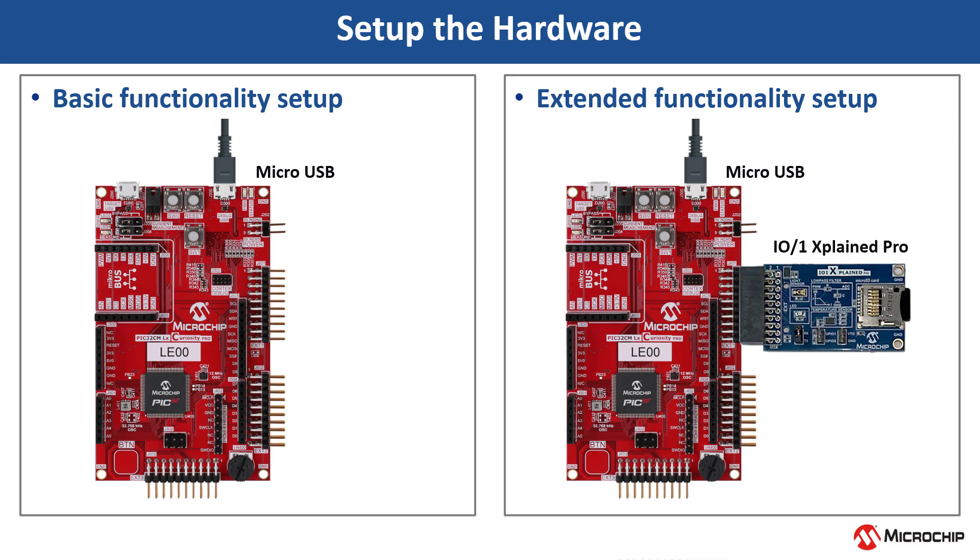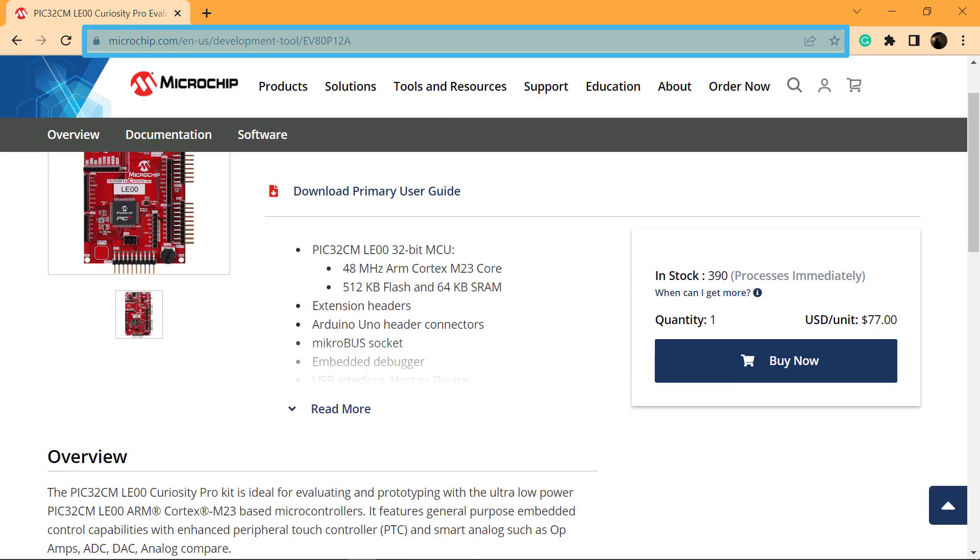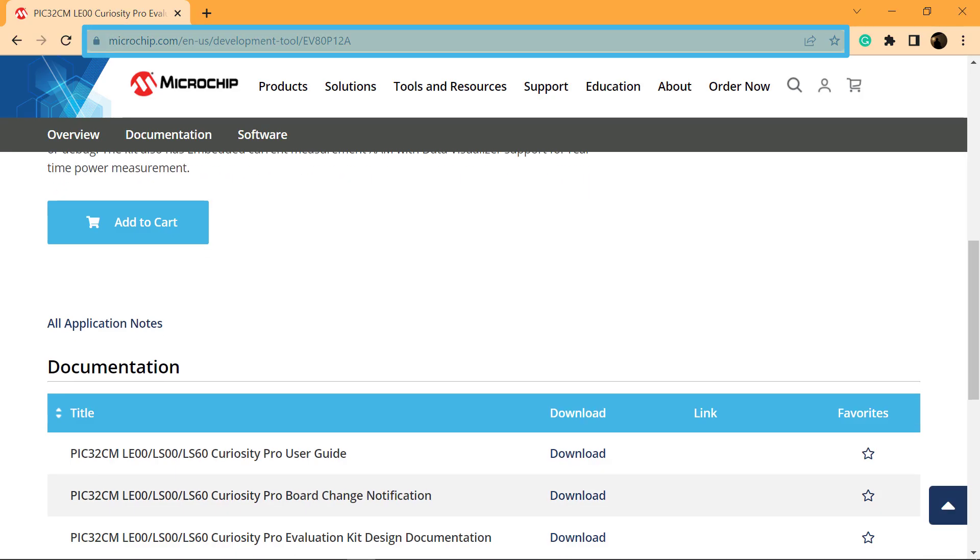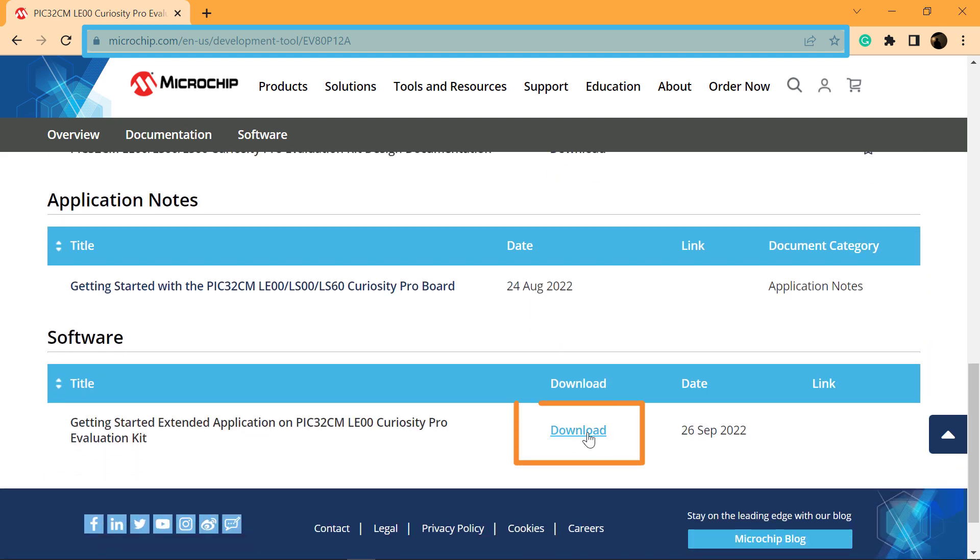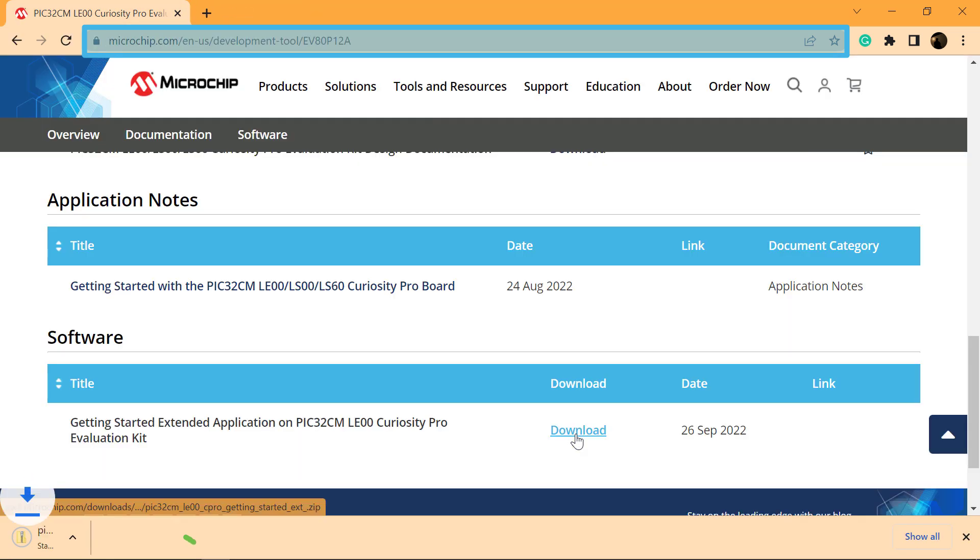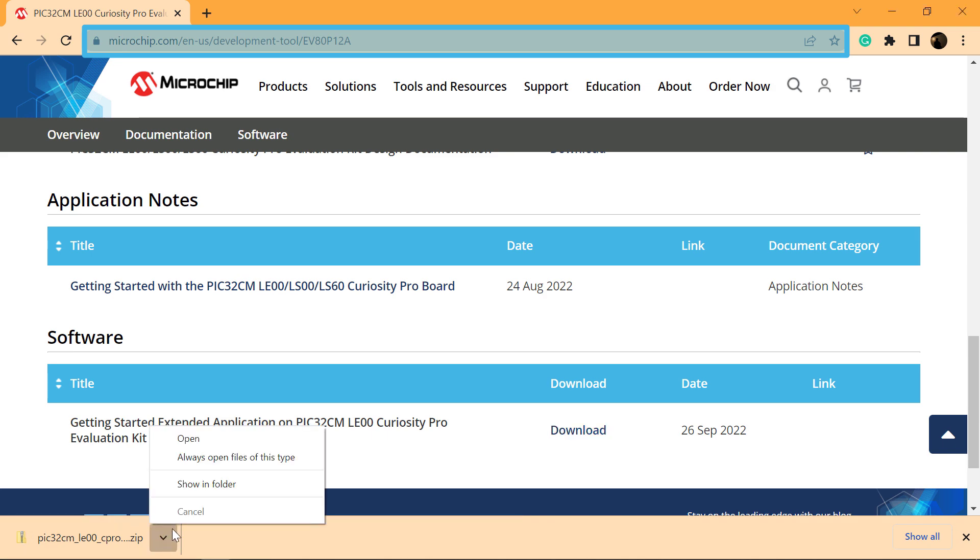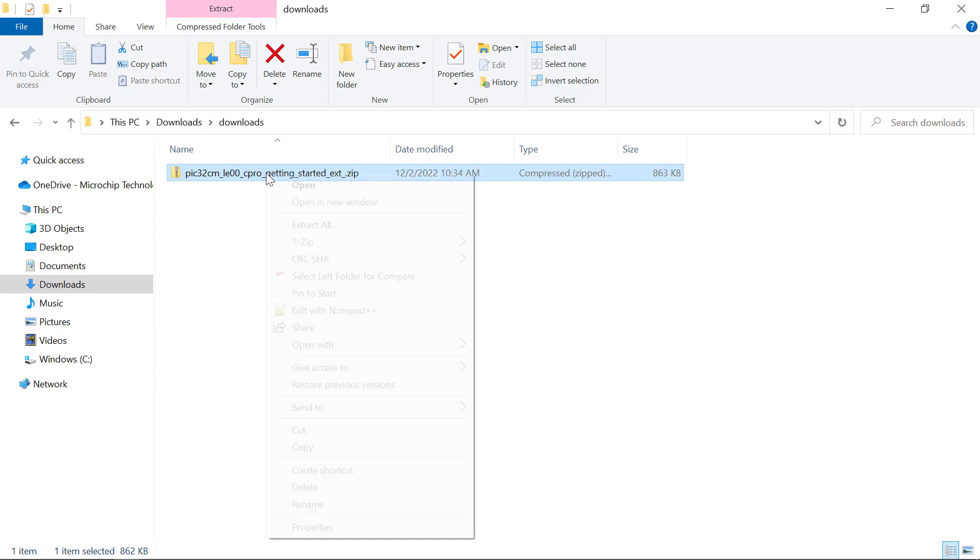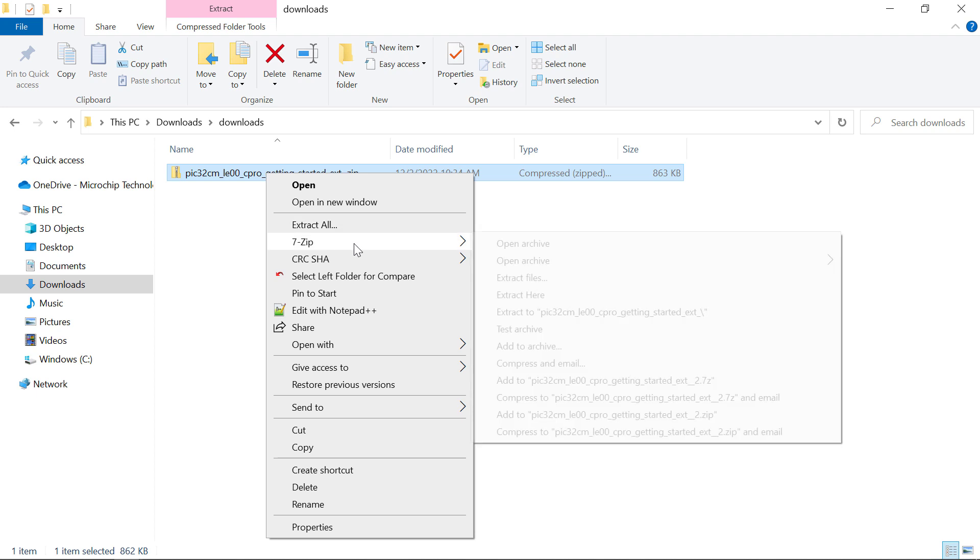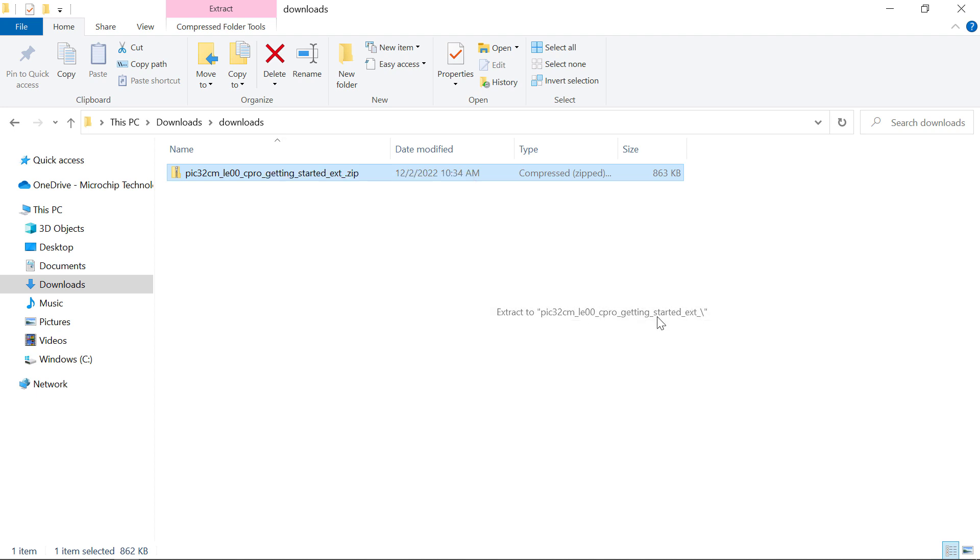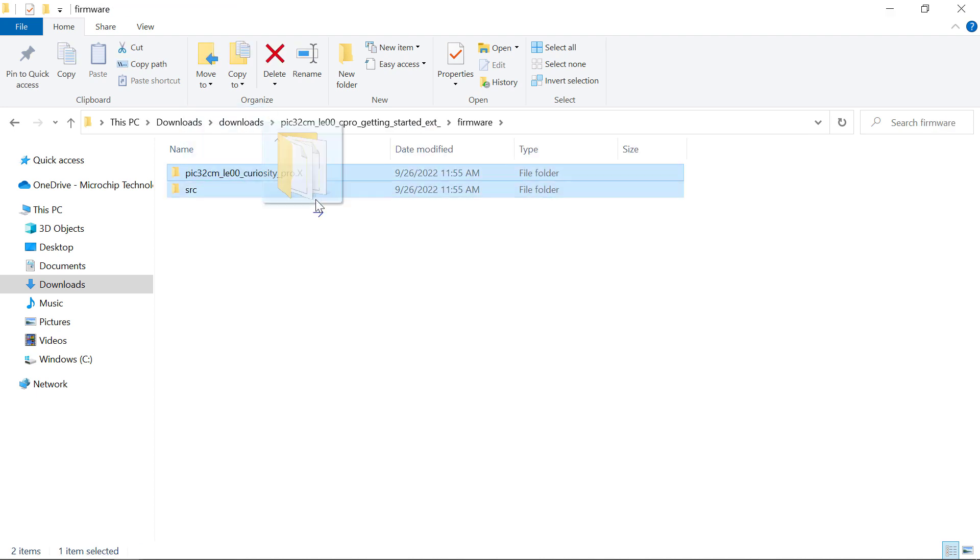To get started developing applications on this board, open the web page for this evaluation kit shown here. Download the zip file for the getting started demo project, which includes the demo firmware. First, extract the demo firmware and open the project in MPLAB X IDE.